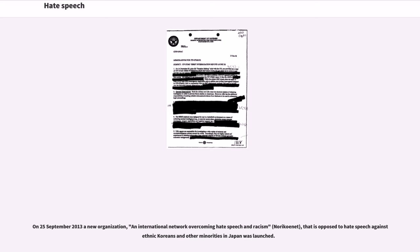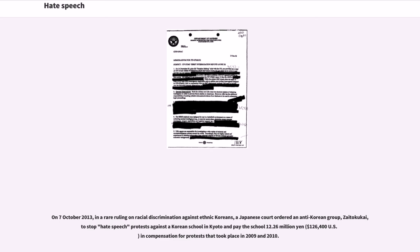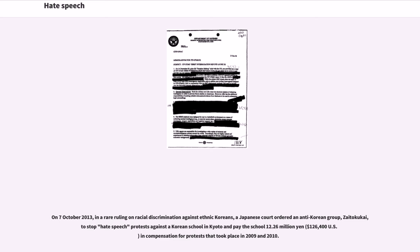On October 7, 2013, in a rare ruling on racial discrimination against ethnic Koreans, a Japanese court ordered an anti-Korean group, Zaitokukai, to stop hate speech protests against a Korean school in Kyoto and pay the school 12.26 million yen ($126,400 U.S.) in compensation for protests that took place in 2009 and 2010.